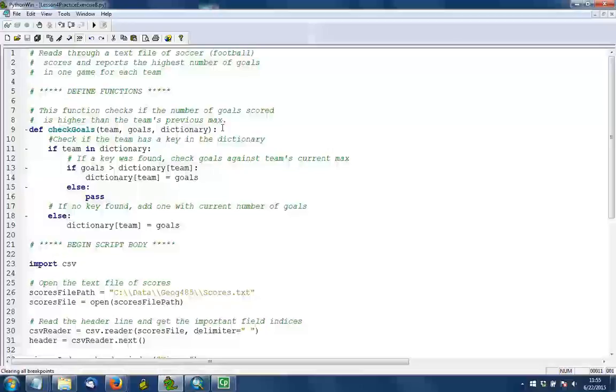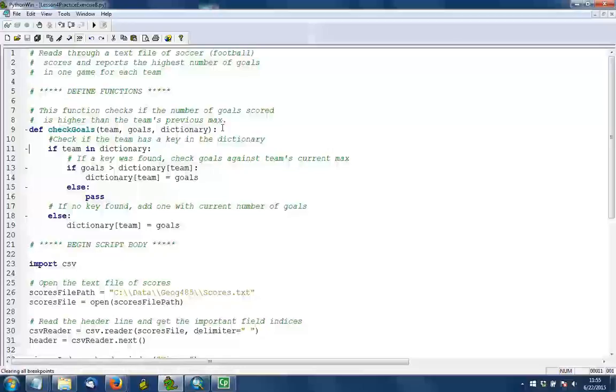Now if the team has never been read before and it doesn't have an entry in the dictionary for a maximum number of goals, then we're going to actually go down to line 19 and just set the team. We're going to give the team a key in the dictionary and we're going to set its max goals to whatever we have now. Because in this case we've only read one record for that team, so the maximum is the one value that we've read.